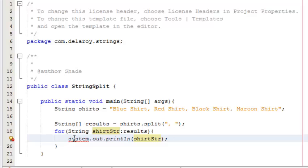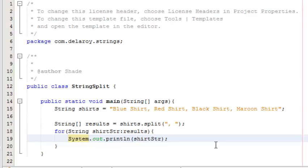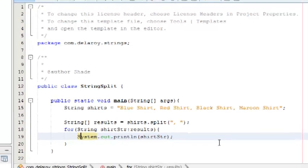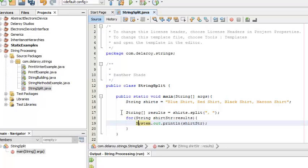I have my shirt variable declared with the shirt array: blue shirt, red shirt, and so on. I pass the arrays into results by using the split on it. To print that out, I need to iterate through each one. That's what I've done.